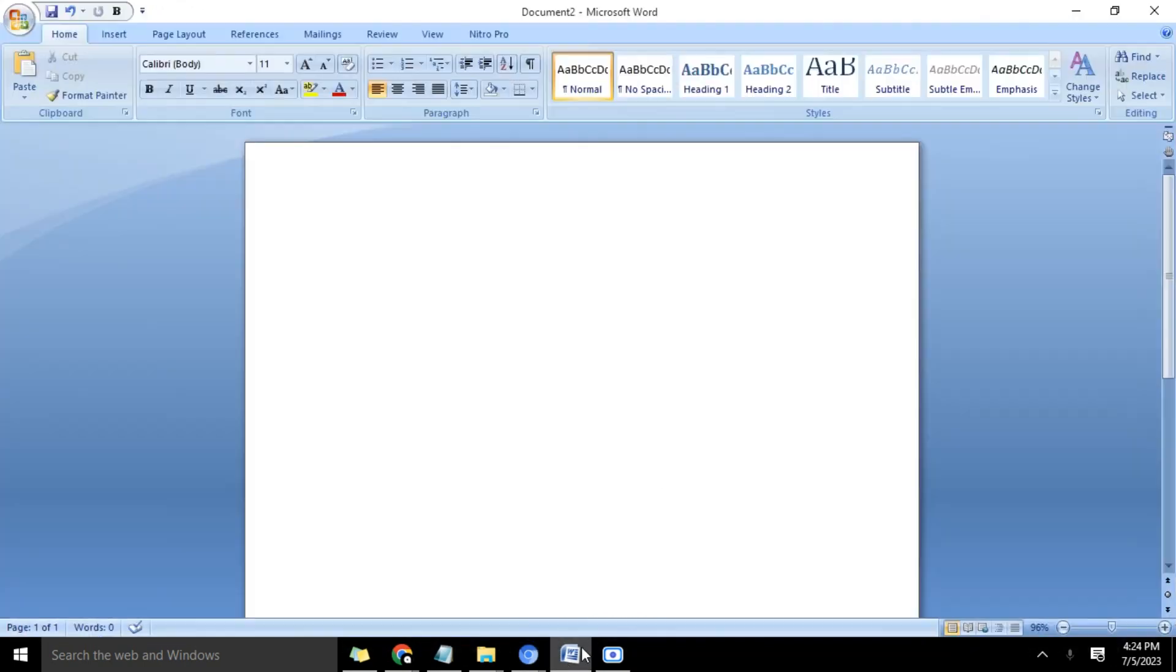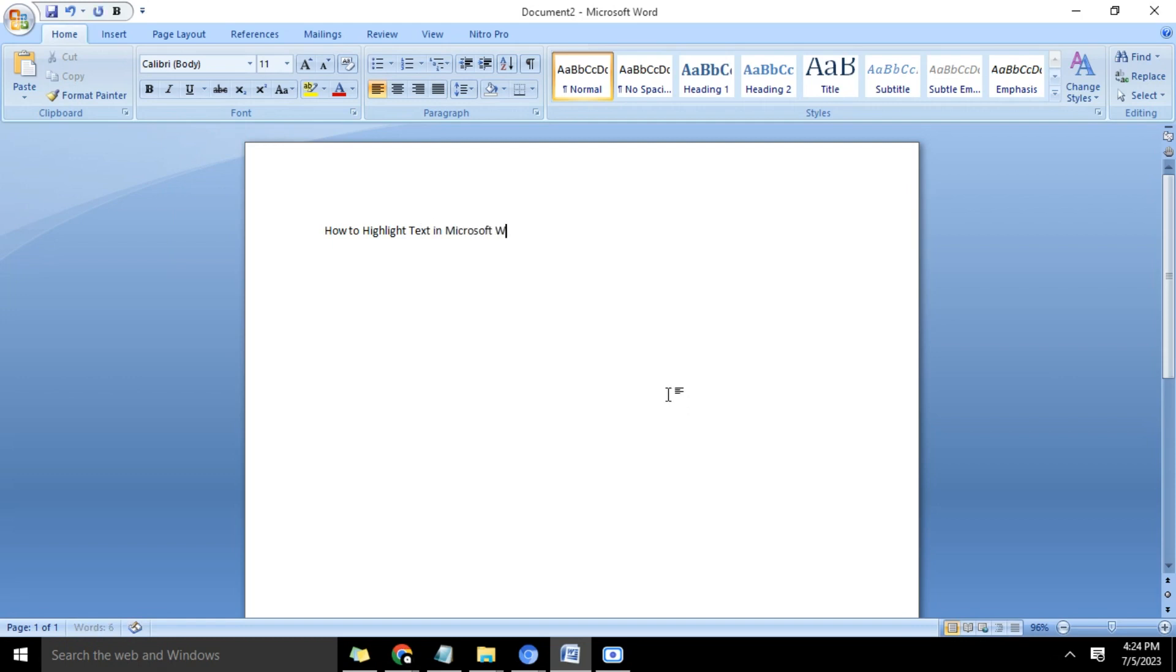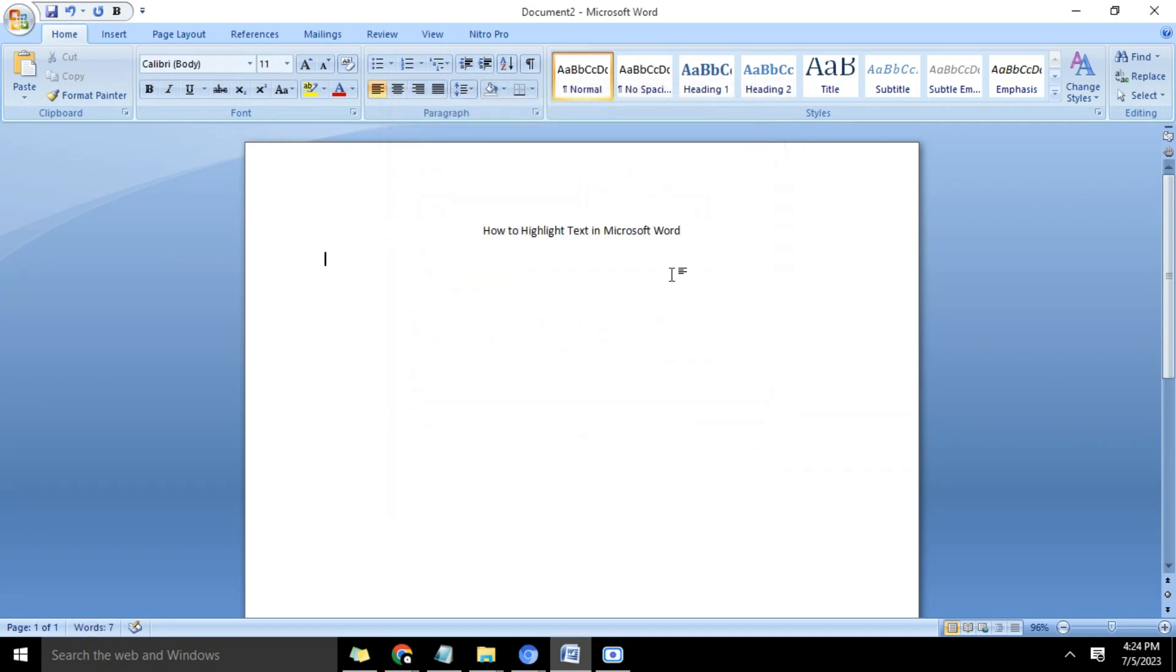Okay, so now I'm going to go to the document titled 'How to Highlight Text in Microsoft Word.' So that is our topic. Now, to highlight text, mostly yellow in color, first select the text in question, then head over to the